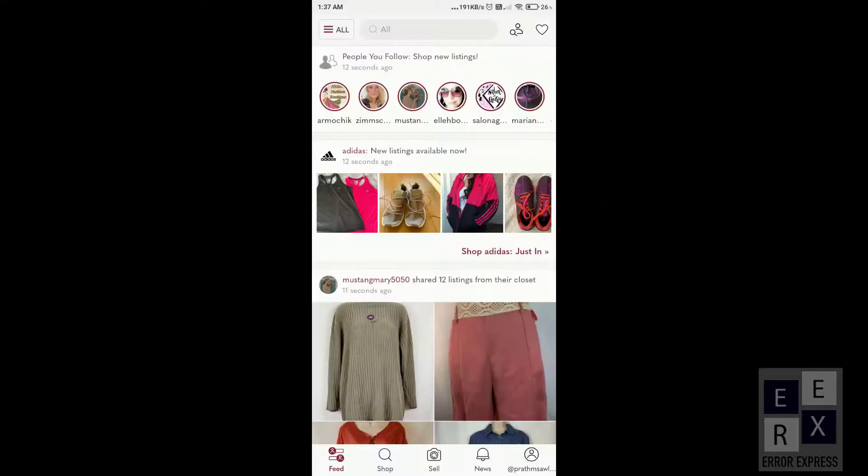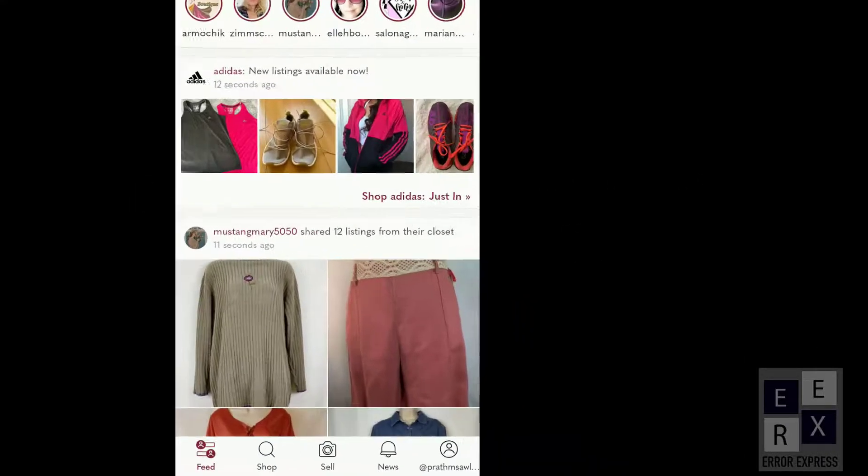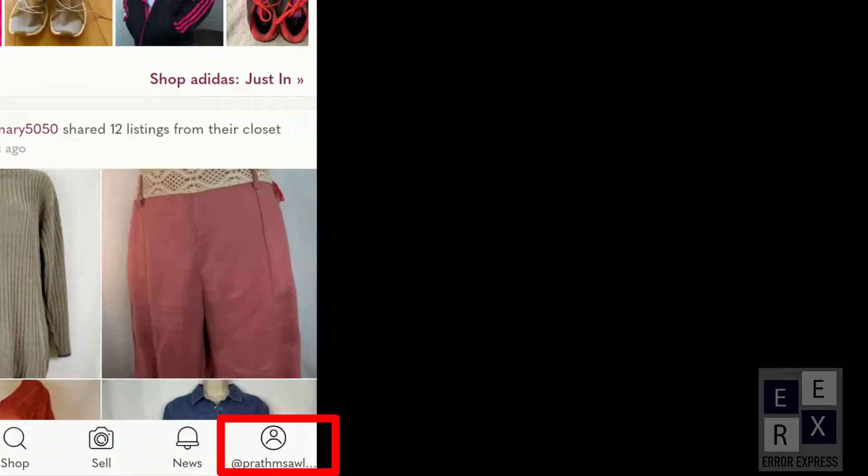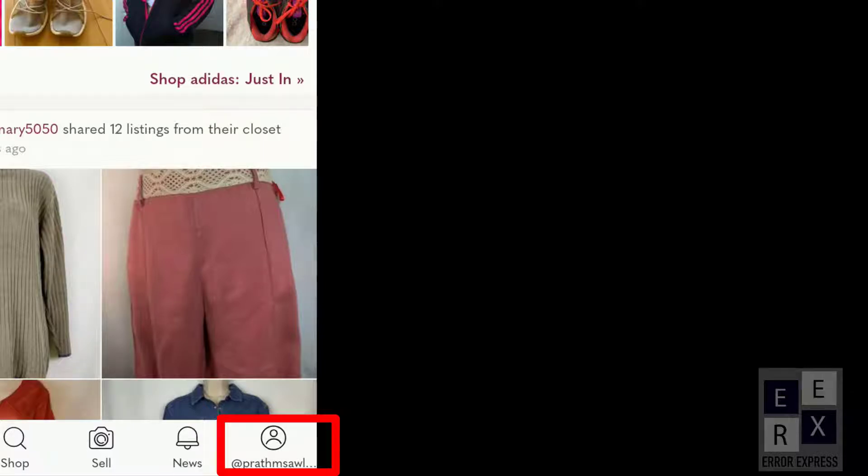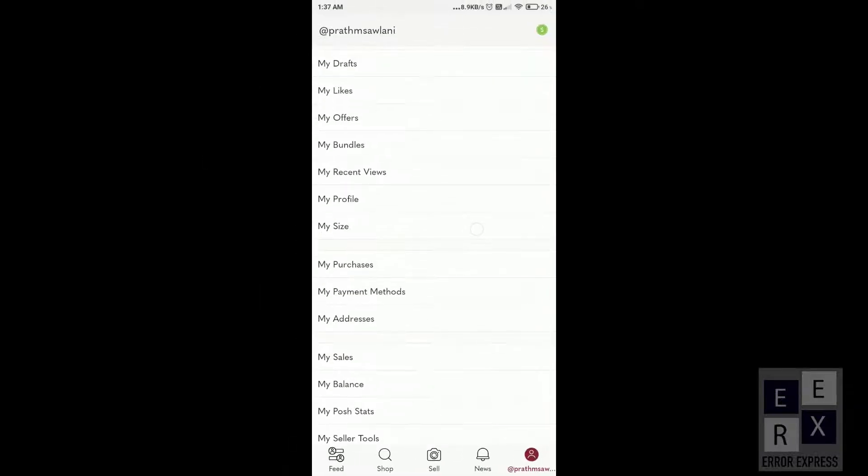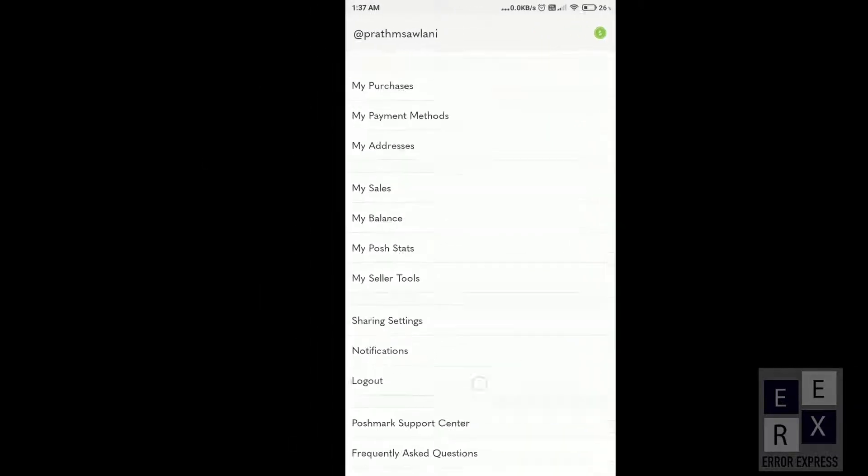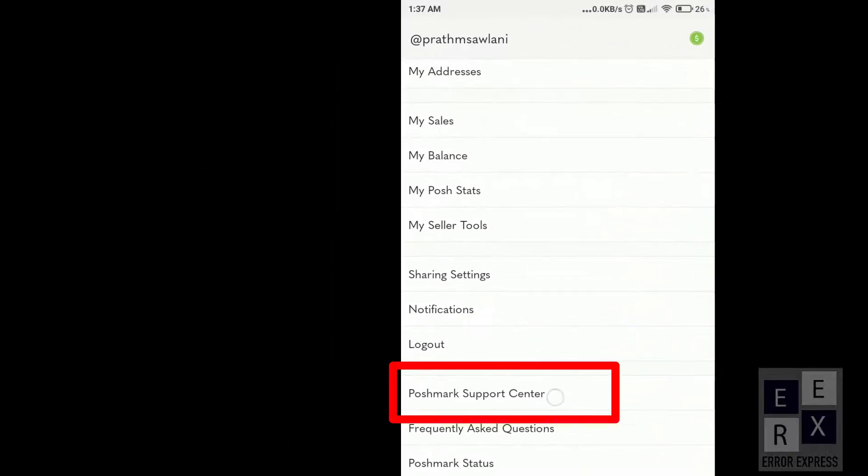Open the Poshmark app and click on your profile tab on the bottom right. Then go ahead to the Poshmark Support Center.